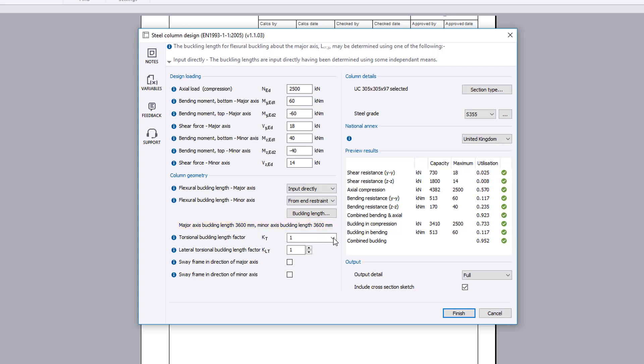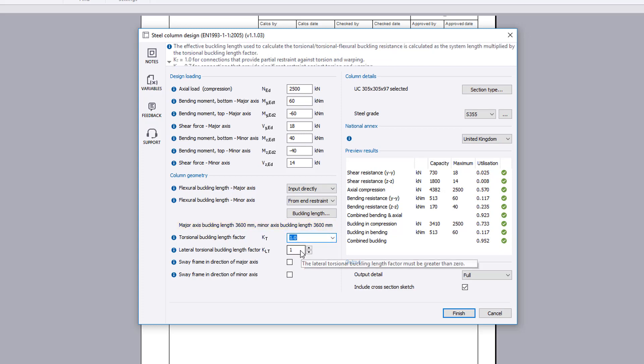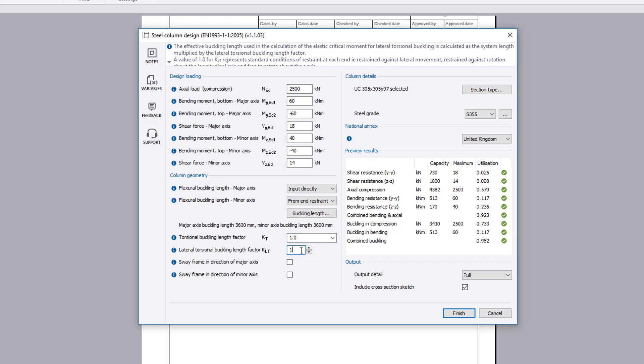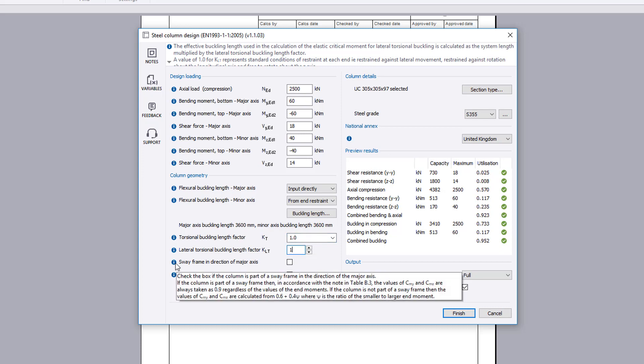Further factors are specified for torsional buckling and lateral torsional buckling. You can specify if the column forms part of a sway frame in the major and or minor axes.